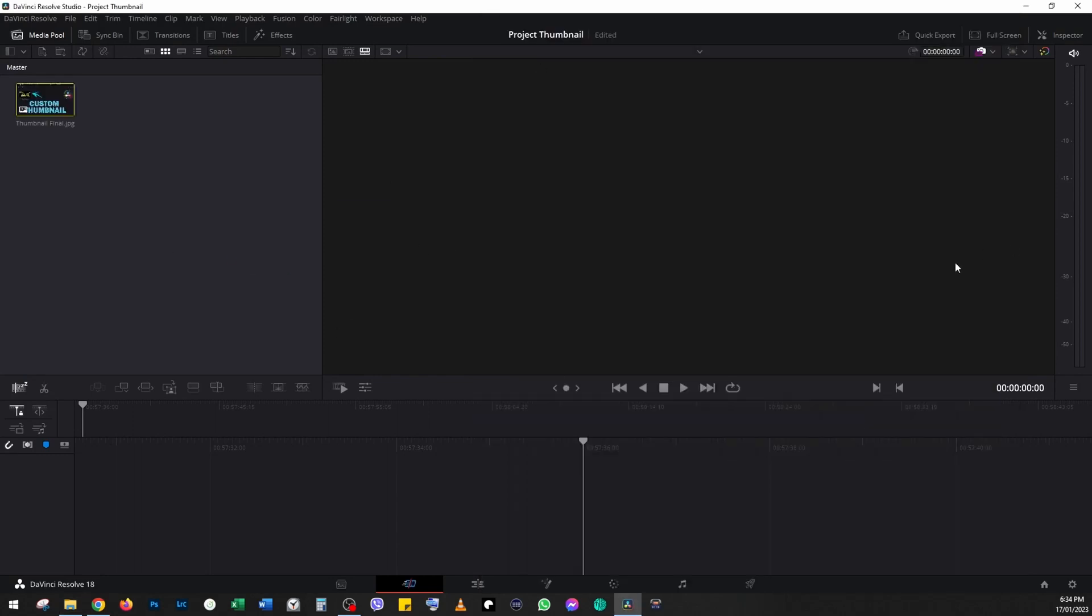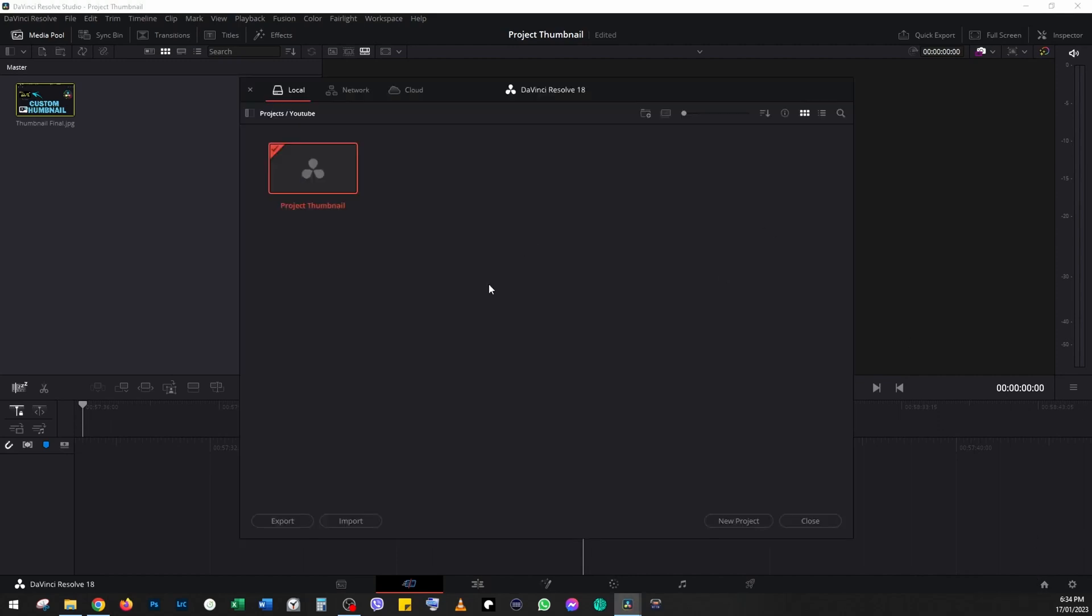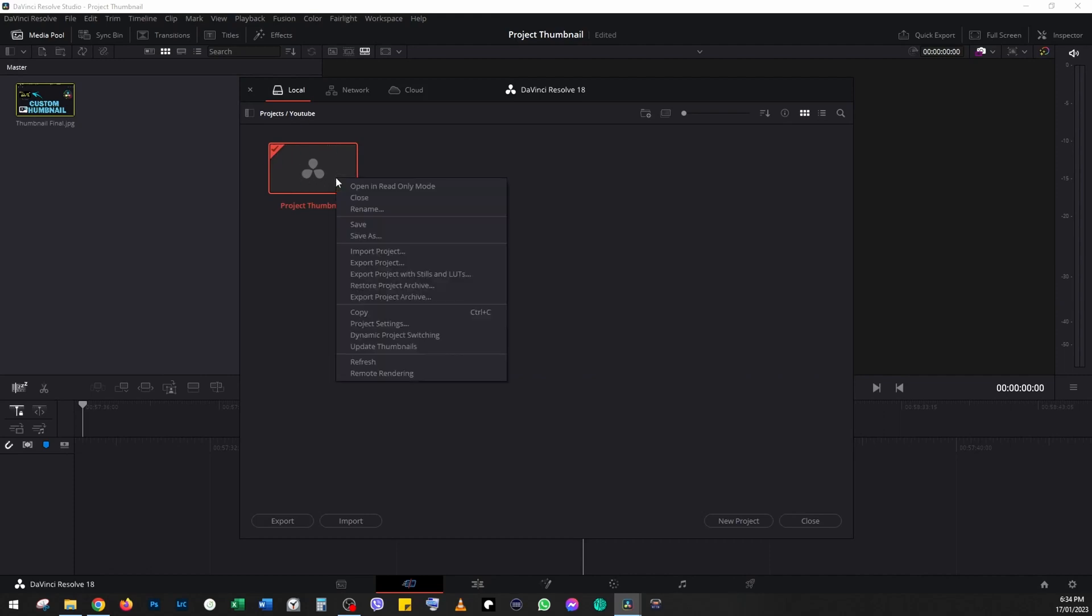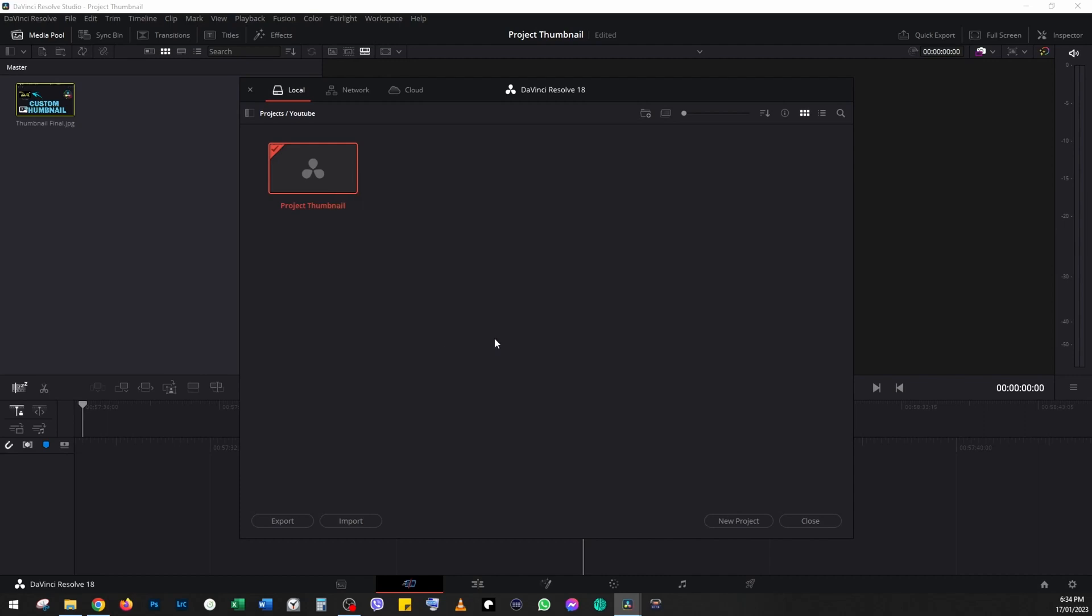Now I'm going to click on this home button on the bottom right-hand corner, this is the project manager. At the moment we don't see anything, it's blank. But if I right-click on the project and click on 'update thumbnails,' then we'll be able to see the thumbnail we just imported.